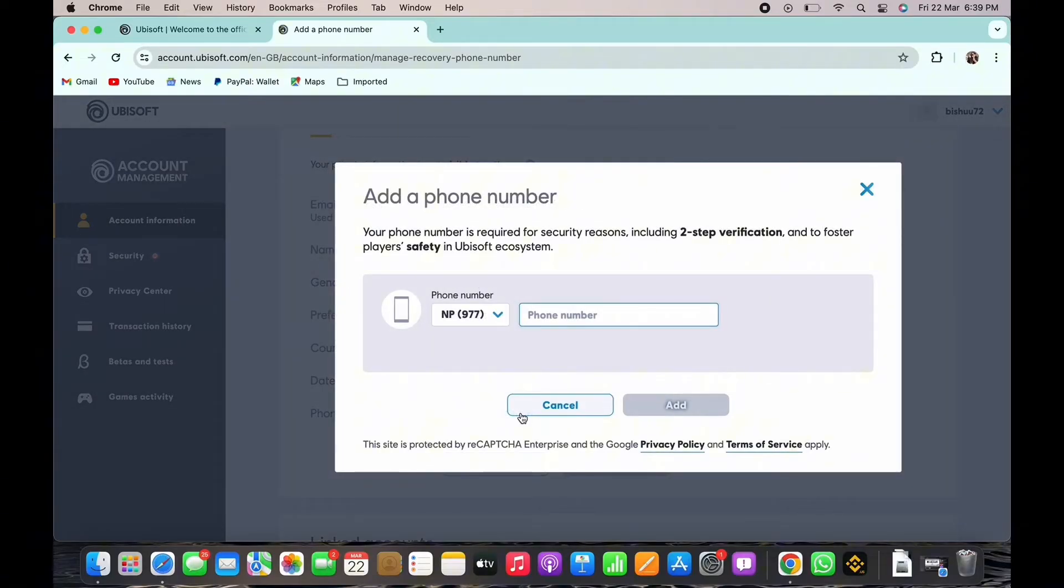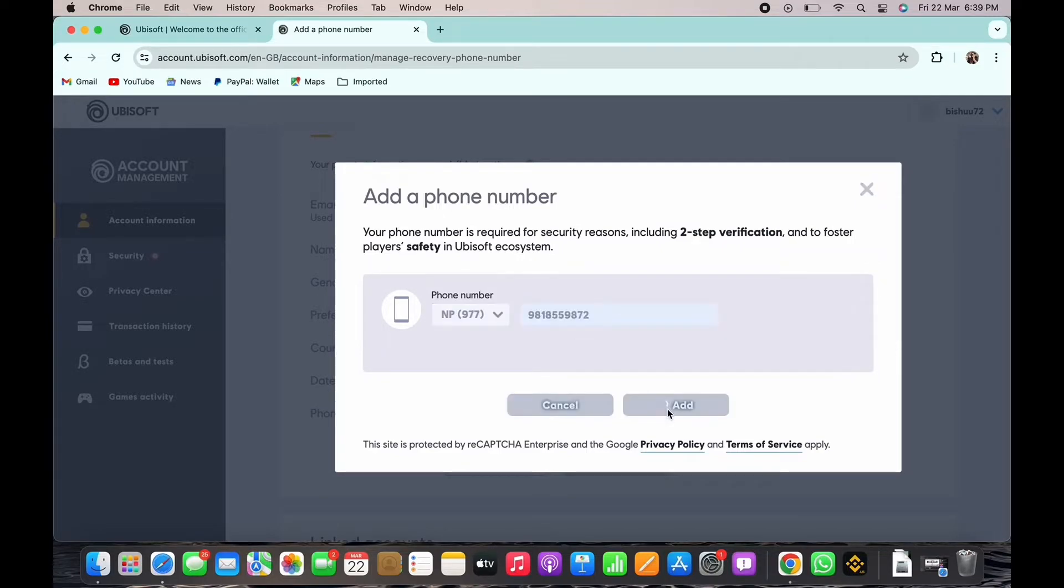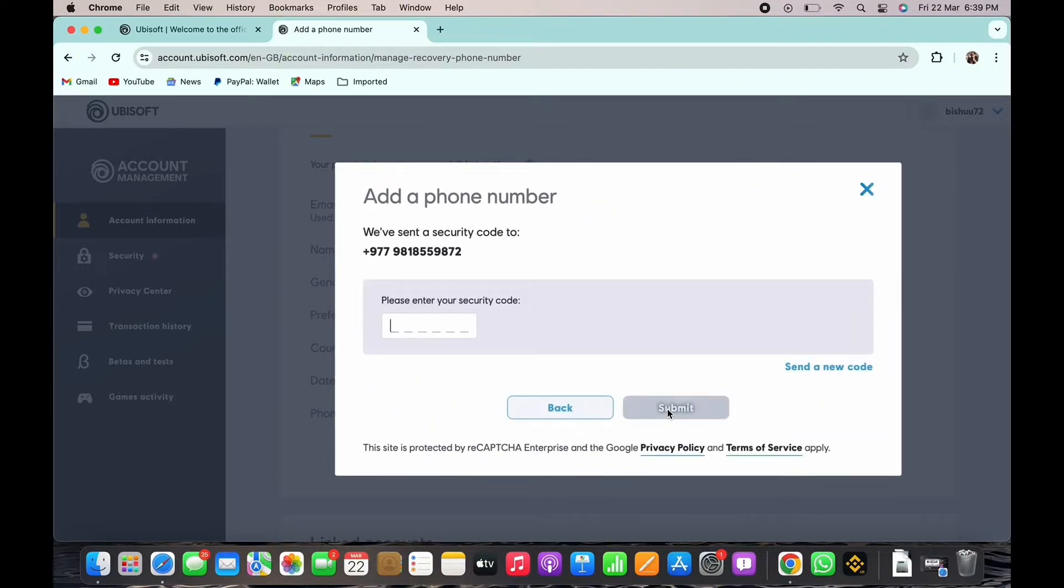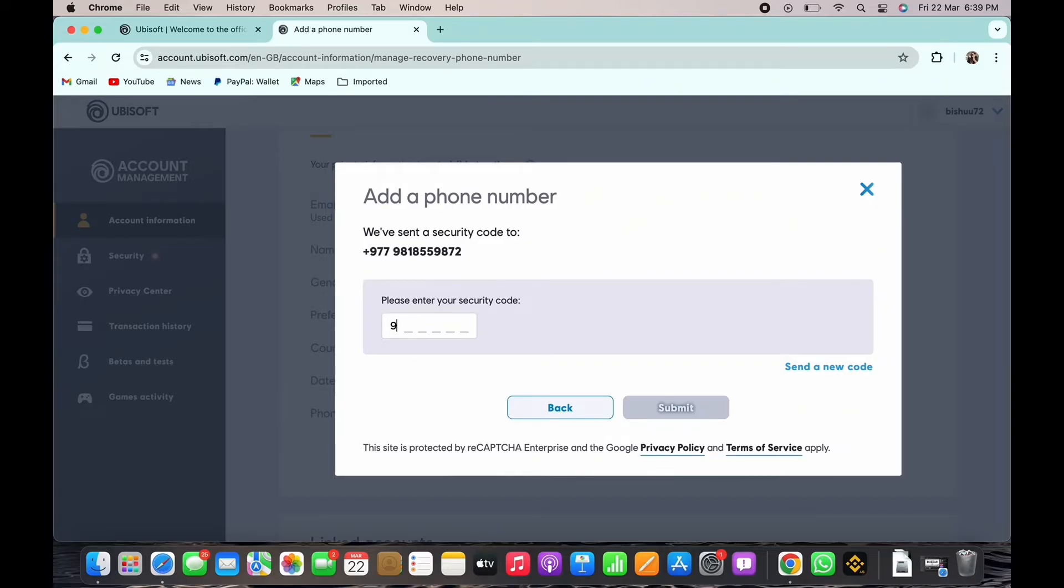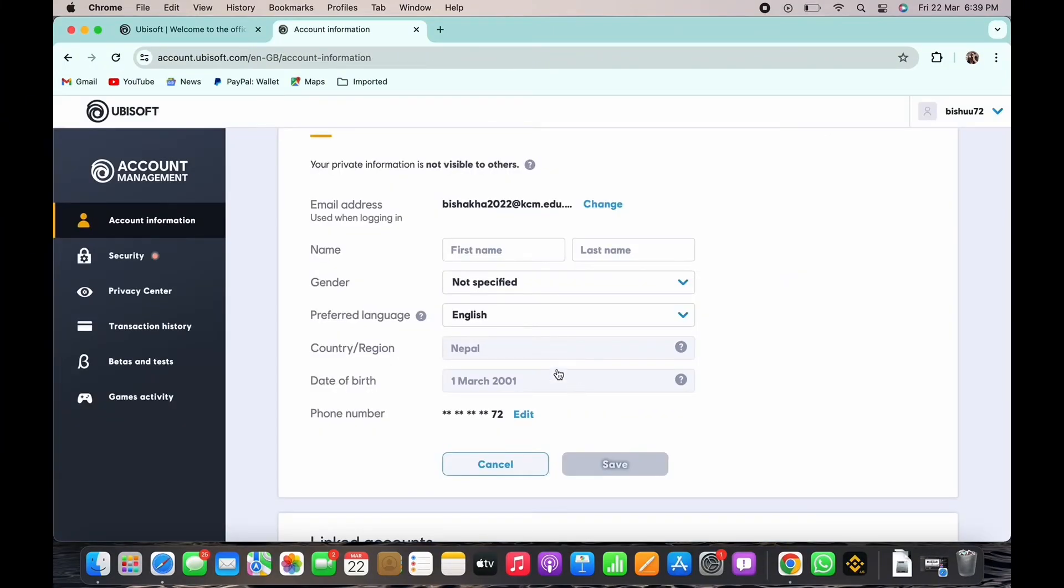In the pop-up that appears, tap on the phone number text box and enter your phone number and tap on add. You will then receive a security code on the number you entered for verification. Enter the code that you received and tap on the submit button and with this the phone number will be added.